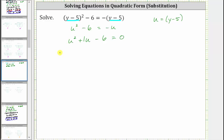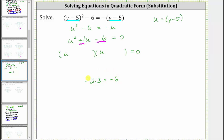Now let's factor the left side. U squared is equal to u times u, so we have a u in the first position of the binomial factors. The second terms of the binomial factors will be the factors of negative six that add to positive one. Since negative two times positive three equals negative six, and negative two plus three equals positive one, the factors we need are negative two and positive three, which means one binomial factor is u minus two and the other is u plus three.